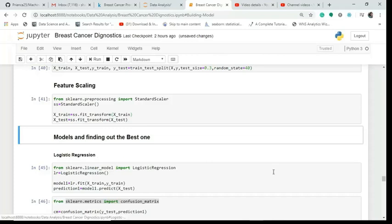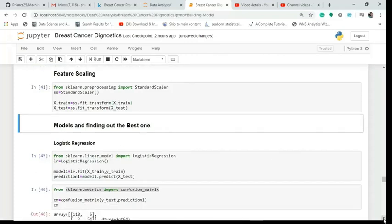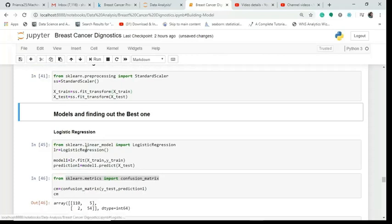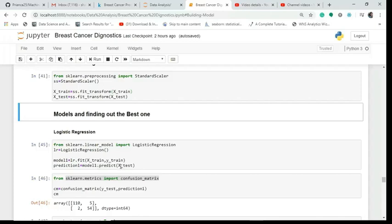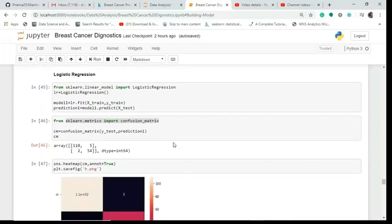Logistic regression is a classification algorithm. From sklearn we import LogisticRegression, create an object LR, fit the model on X_train and Y_train, and then make predictions by calling predict on X_test.